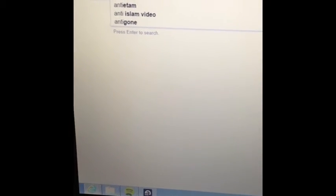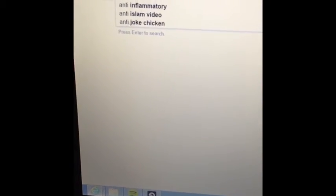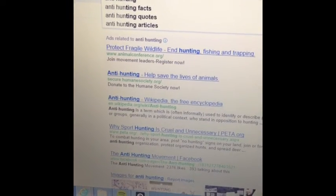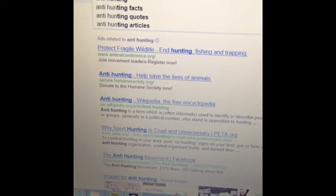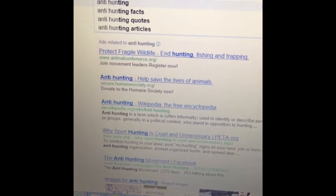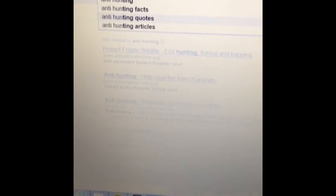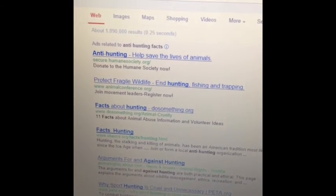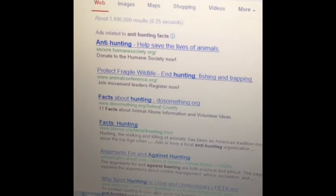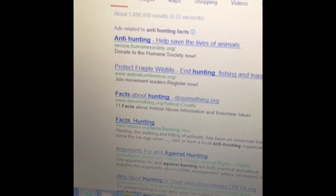The autocomplete shows anti-jokes, Antietam — but anti-hunting comes up right away. I see anti-hunting articles, quotes — we'll go with facts.